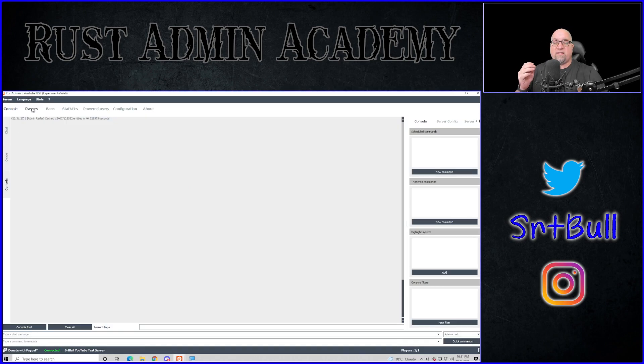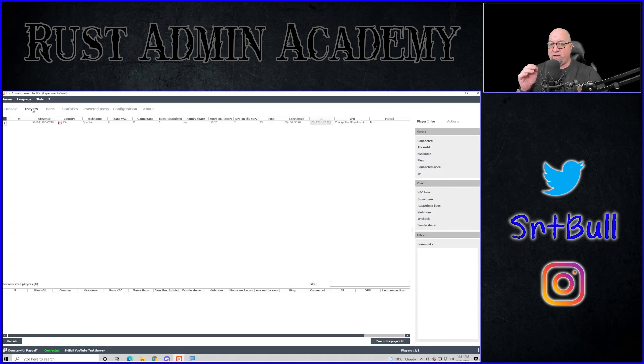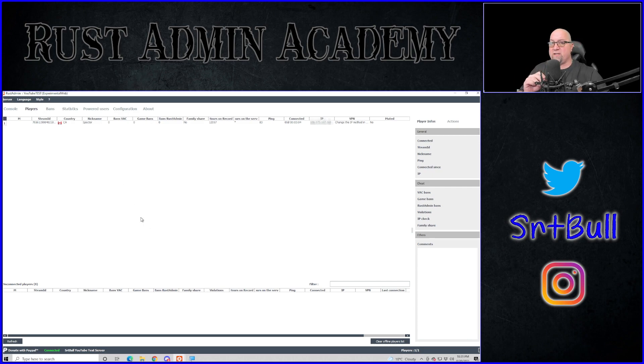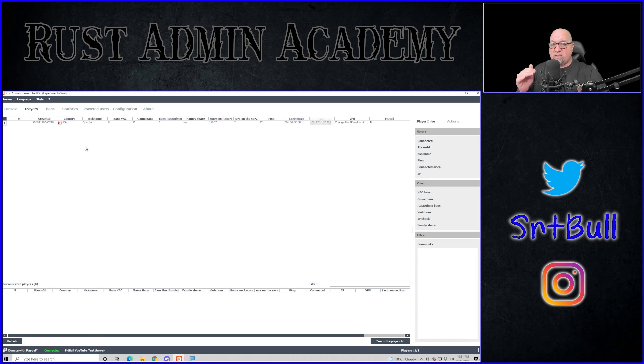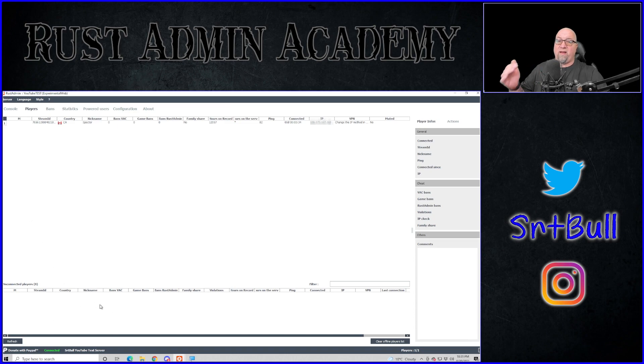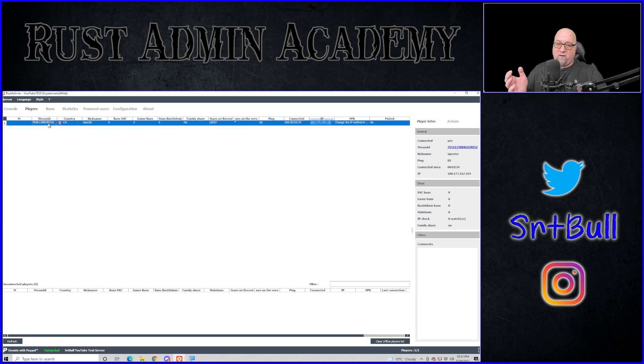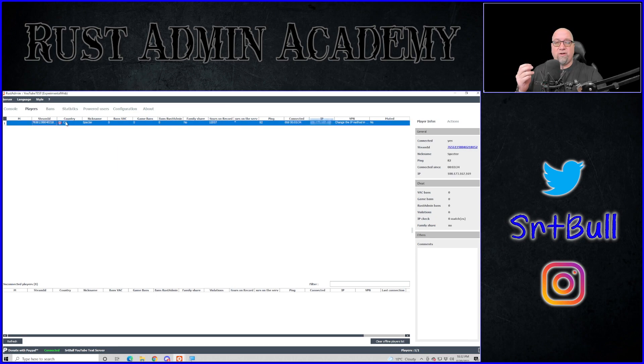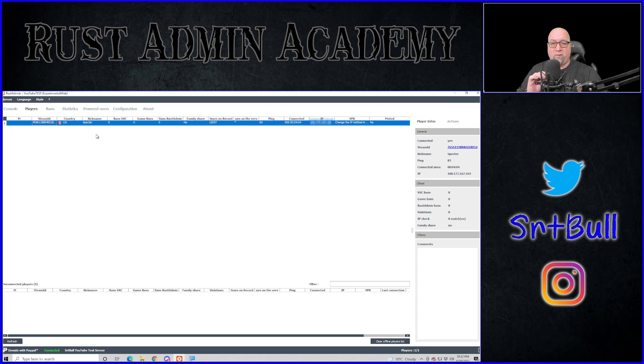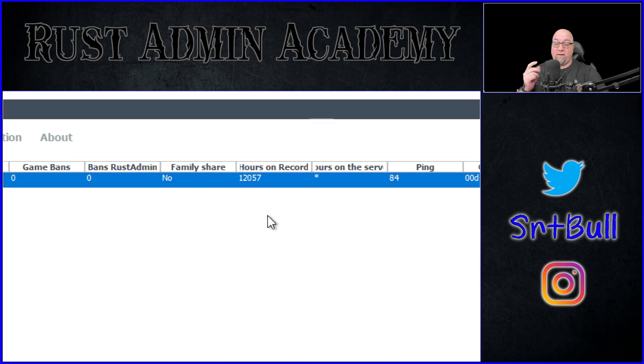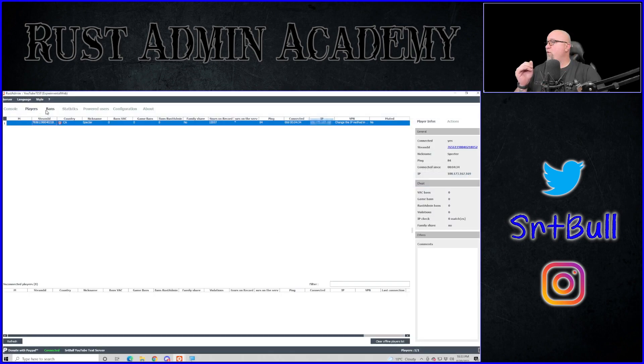So if we move on to the next tab, we've got our players tab. And this is another really important tab that you're going to utilize quite often. This is where you can actually see all of the information about the players that are connected to your server and actually the sleepers too. The top section is everyone that's online. The bottom section down here are the people that have been on your server previously and are currently disconnected. And you get all of the basic information that you're going to need. You're going to get their Steam64 ID, the country that they're connecting from, their name, the number of game bans, the number of vac bans, all of these things that you need to know about these players.